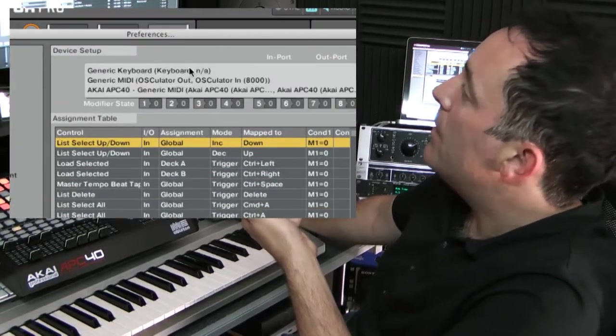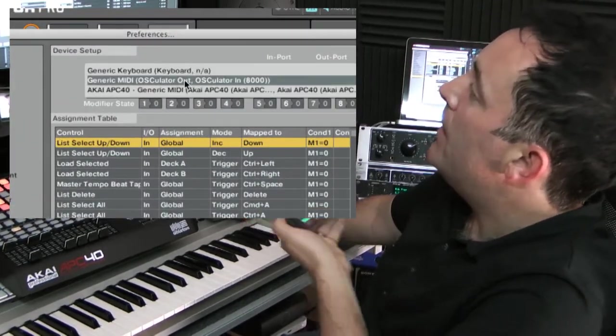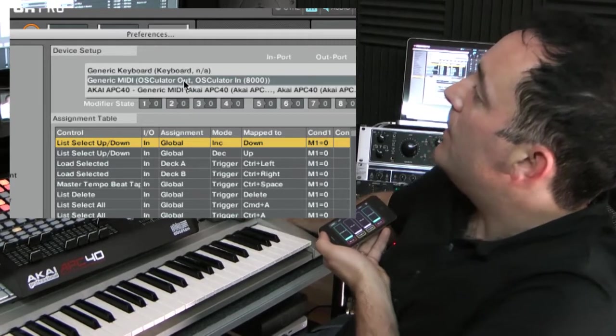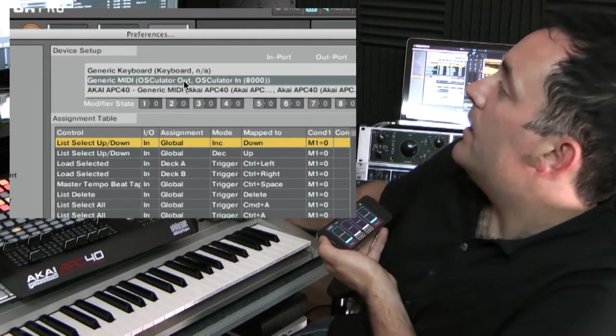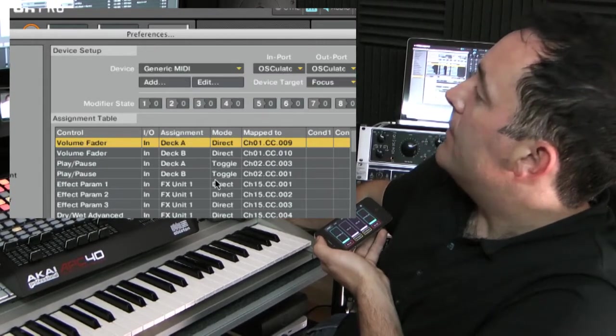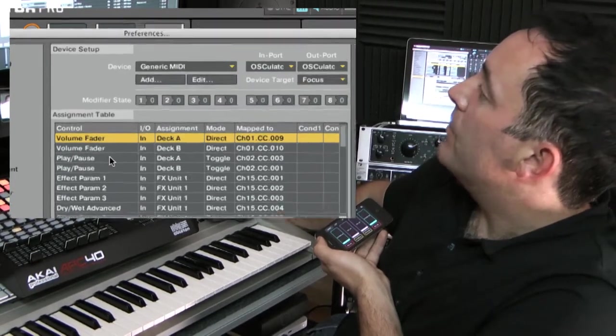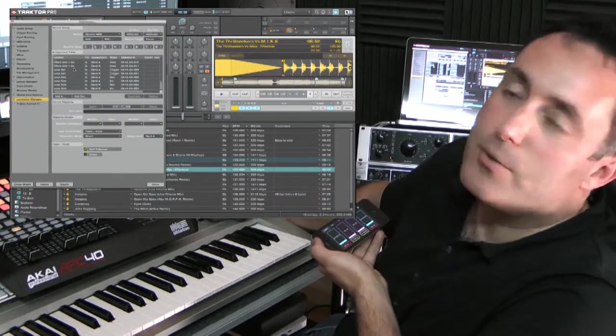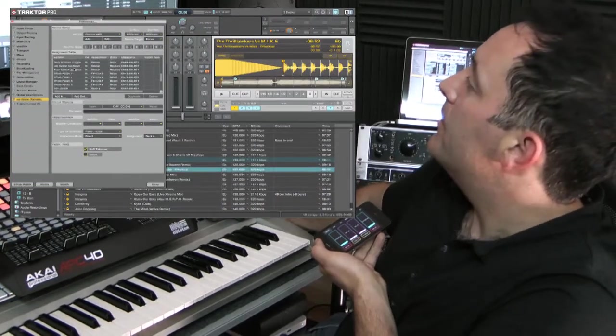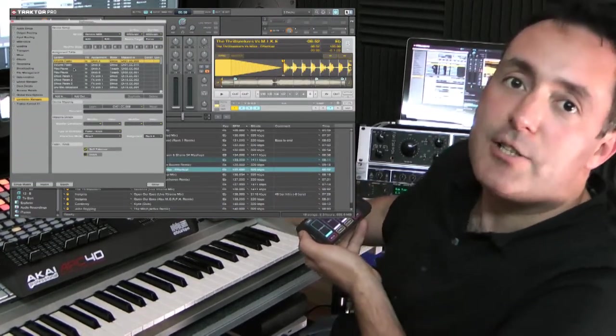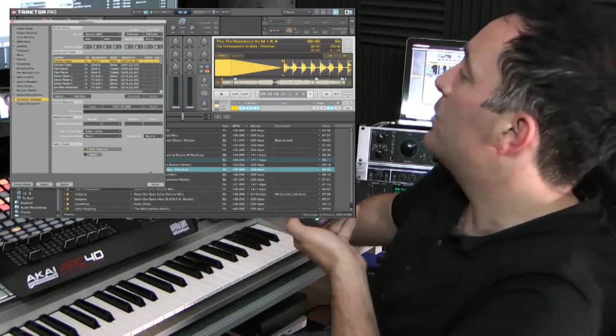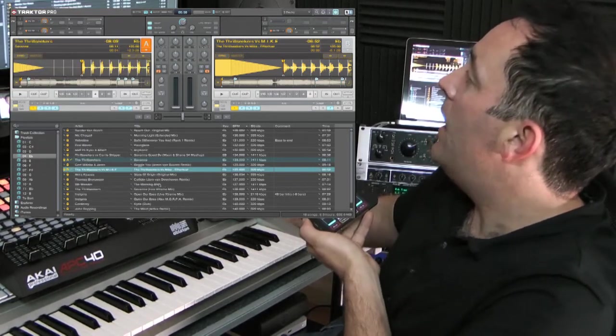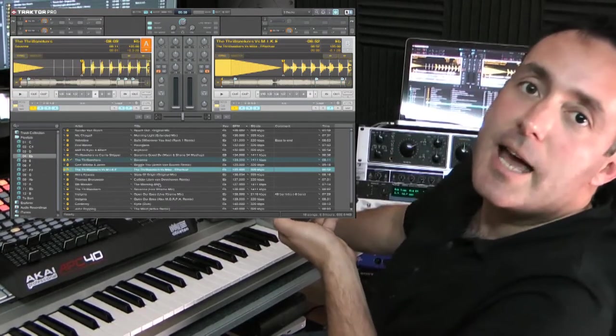Once you've done that, you will see it appear here as Generic MIDI Osculator Out, and once selected you'll see all the other parameters which have been mapped. Okay, so that's how we actually get it to talk to Traktor. Let's see it in action.